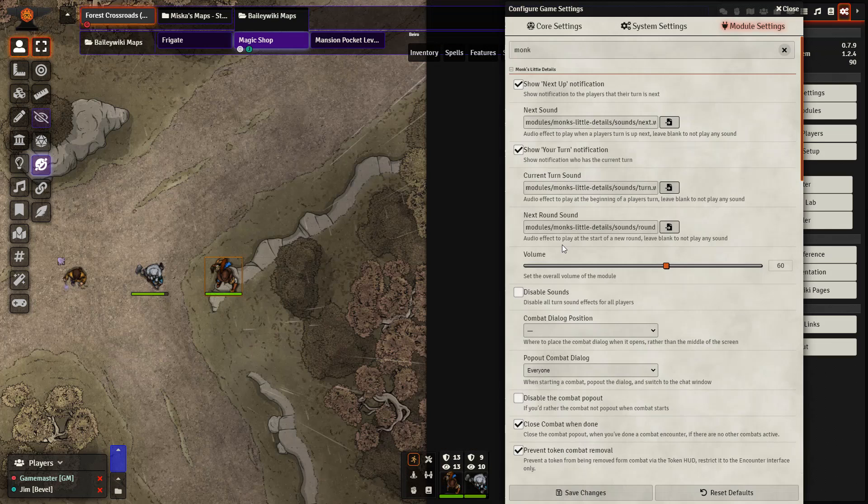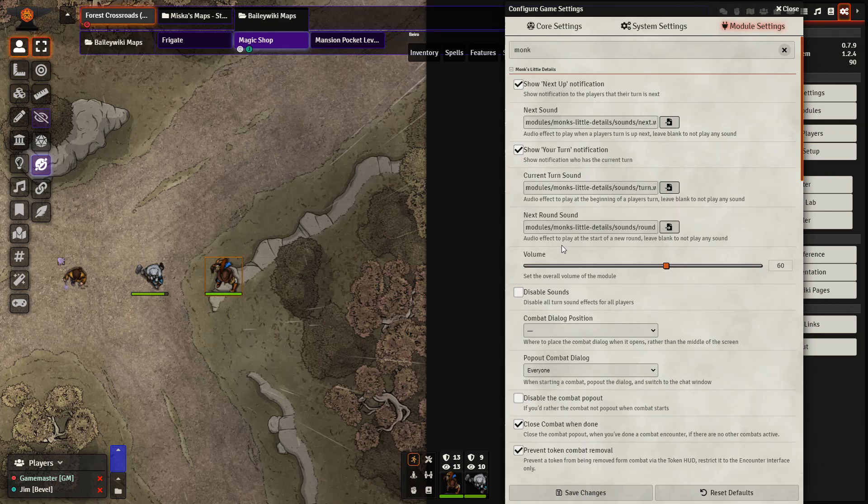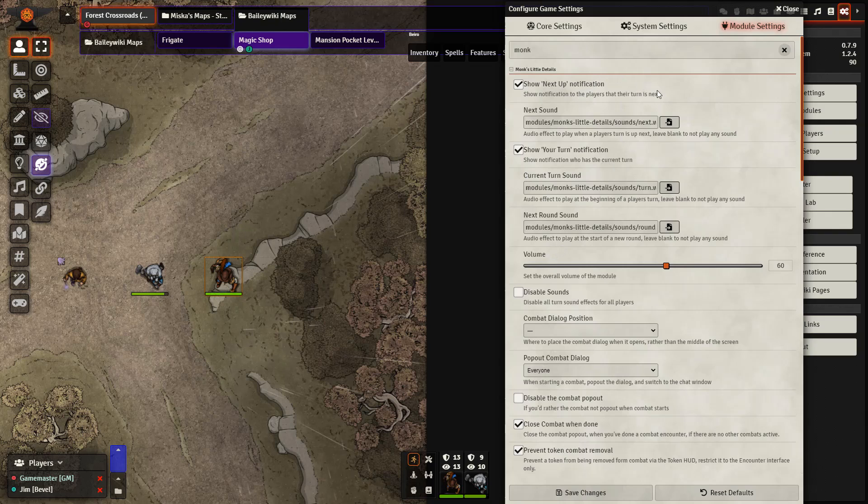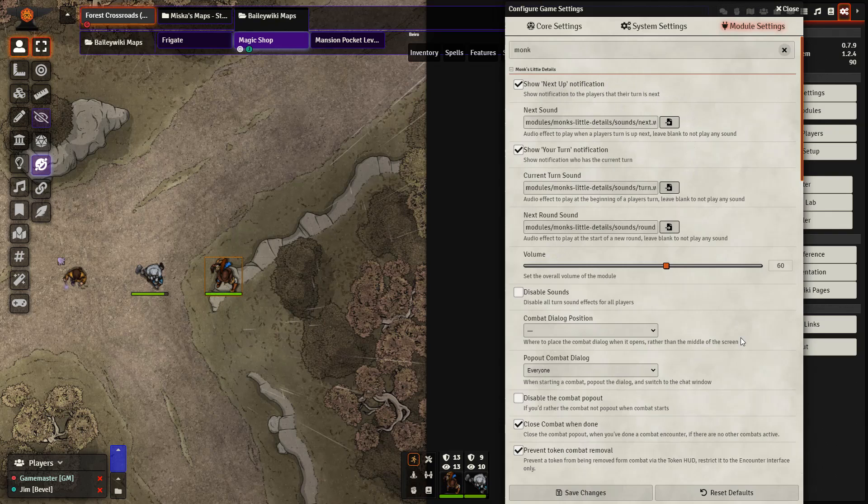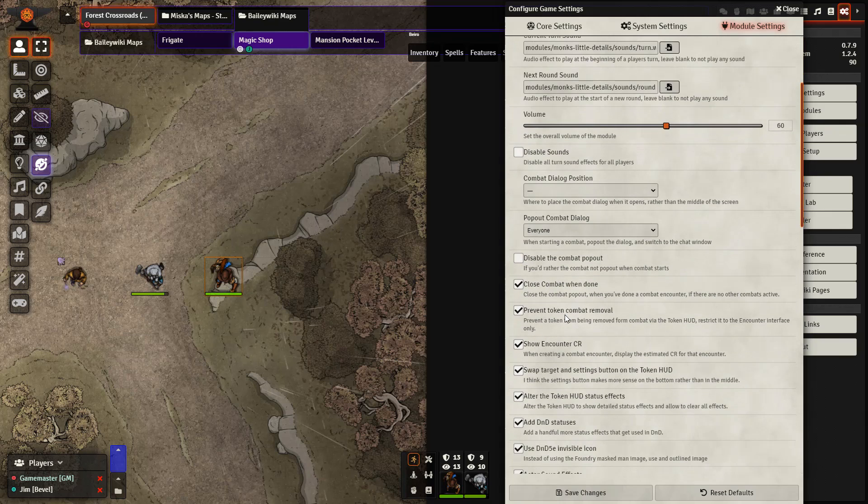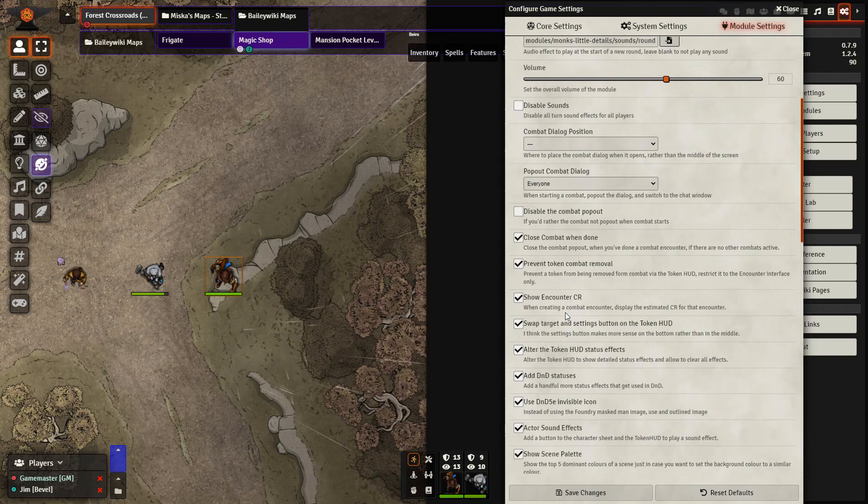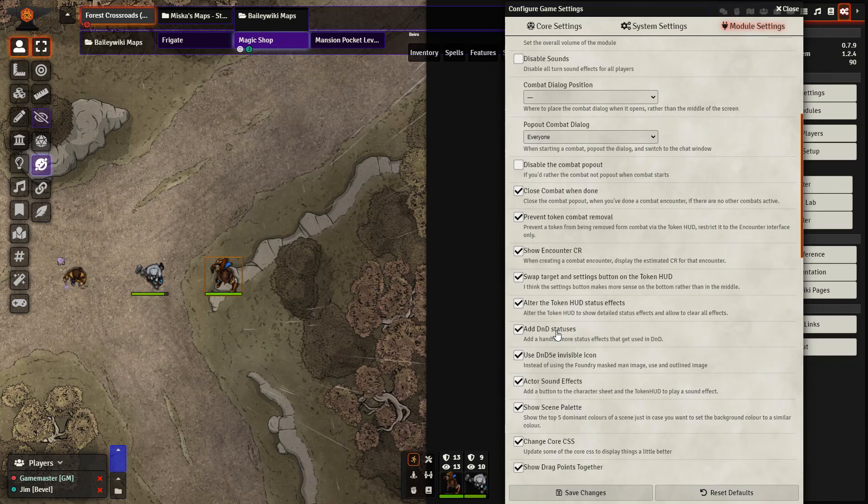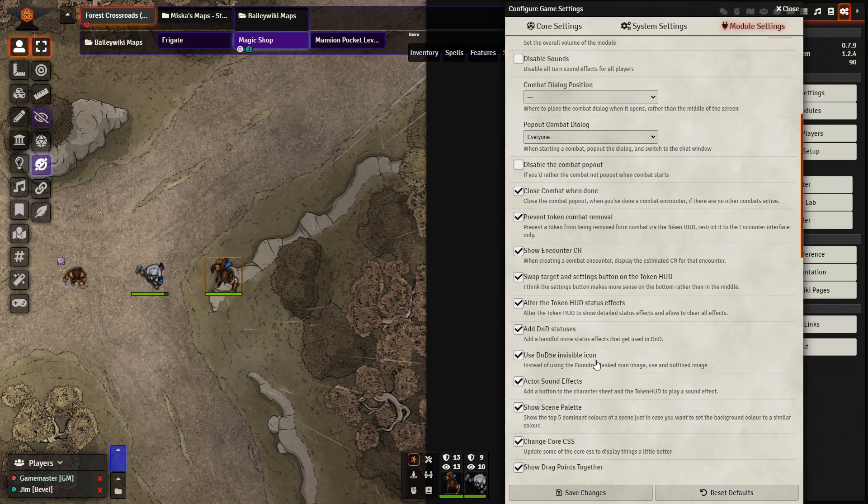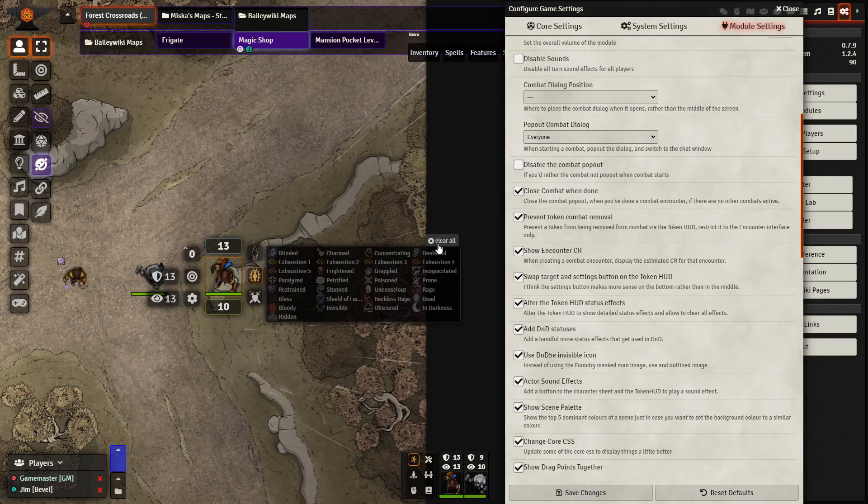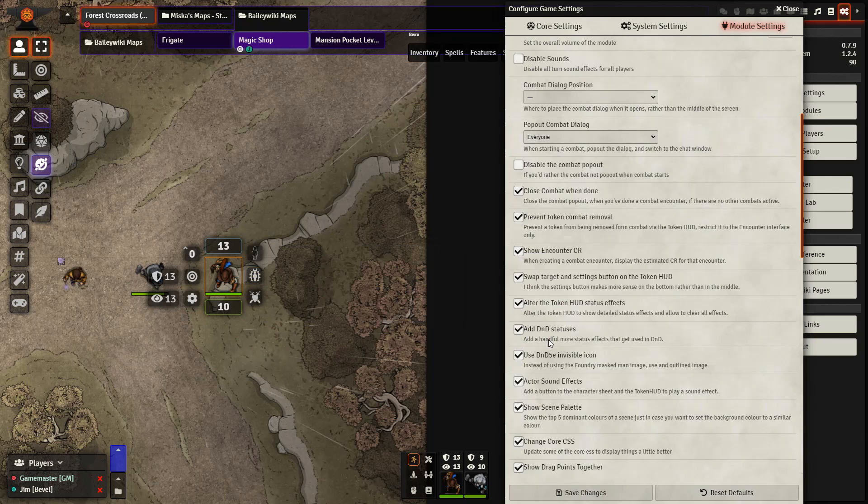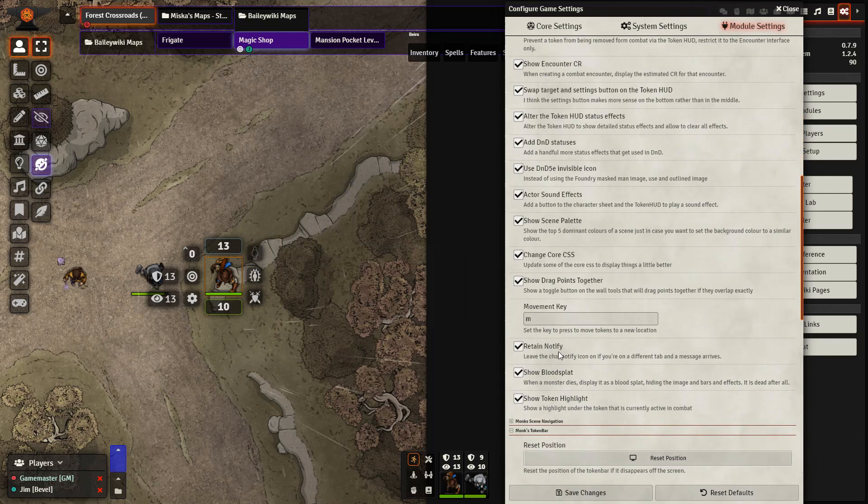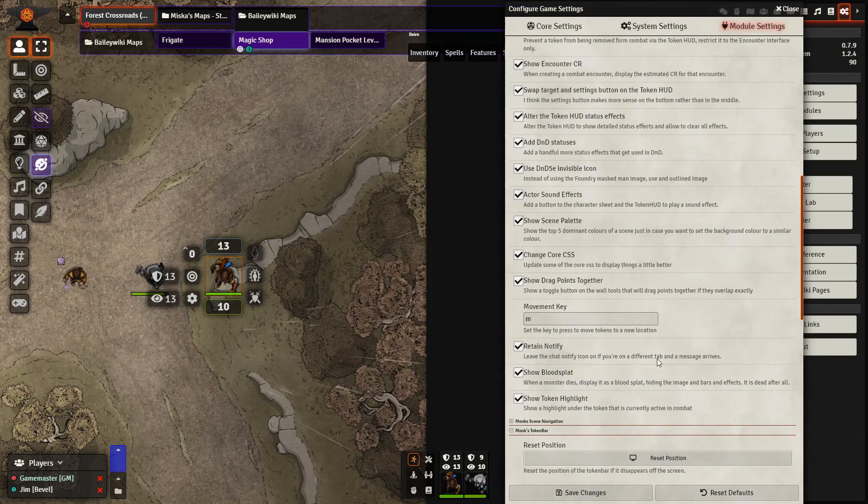Next we have Monk's Little Details which as the name implies adds in a bunch of smaller features into Foundry, such as sound effects when it is a player's turn or about to be their turn, closing the combat when it's finished, showing the encounter CR, adding in D&D statuses. Which if you are using Combat Utility Belt you probably don't need, but what you can change is how those status effects will appear here as well as an option to Clear All. And then a bunch of other effects as well.